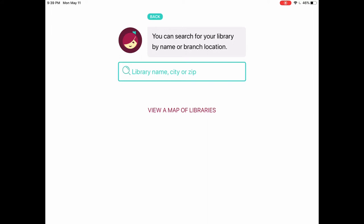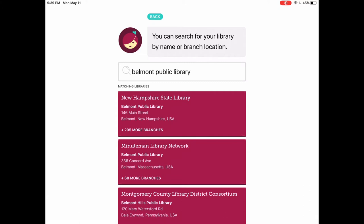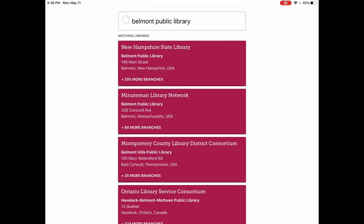I'm going to search for a library just to make sure we're selecting the right one. I'll type in the name of our library. As you'll see there are a bunch of different Belmont Public Libraries. We want to make sure we're selecting the one that says Minuteman Library Network at the top and in the address section it says Belmont, Massachusetts.